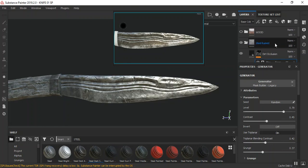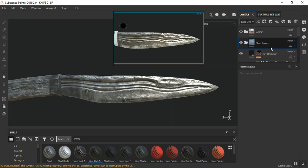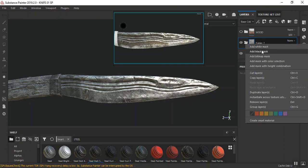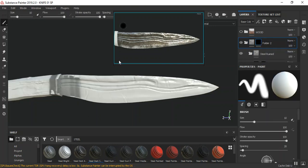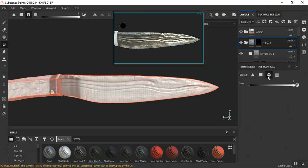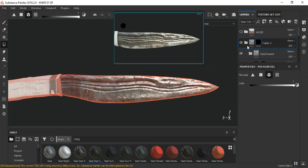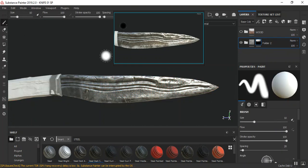I'll scroll up, Ctrl+G to create a folder, then add the black marks on this folder. On the black mask I'll go to my polygon fill, click on mesh fill, select this, then go back to my brush and do a quick save.